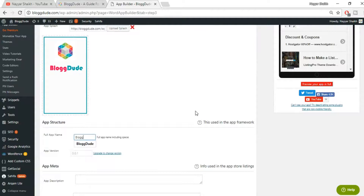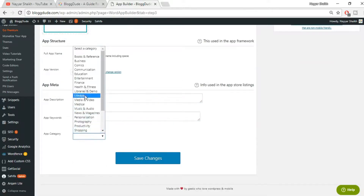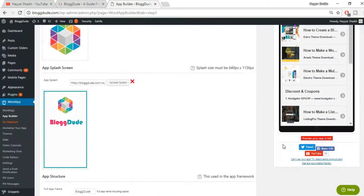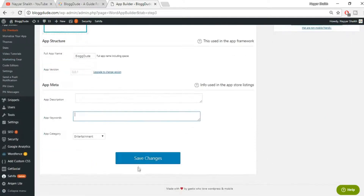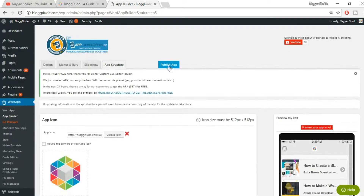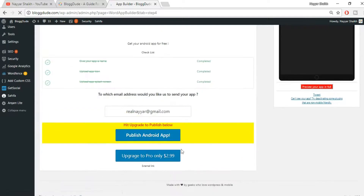Give a name to your app — I'll put 'Blog Dude' again. App version will be 0.01. You can give an app description, select a category — let's select 'Entertainment' — and add keywords and a description if you want. Then click 'Save Changes'. After doing all these changes, click on the 'Publish App' tab at the top.